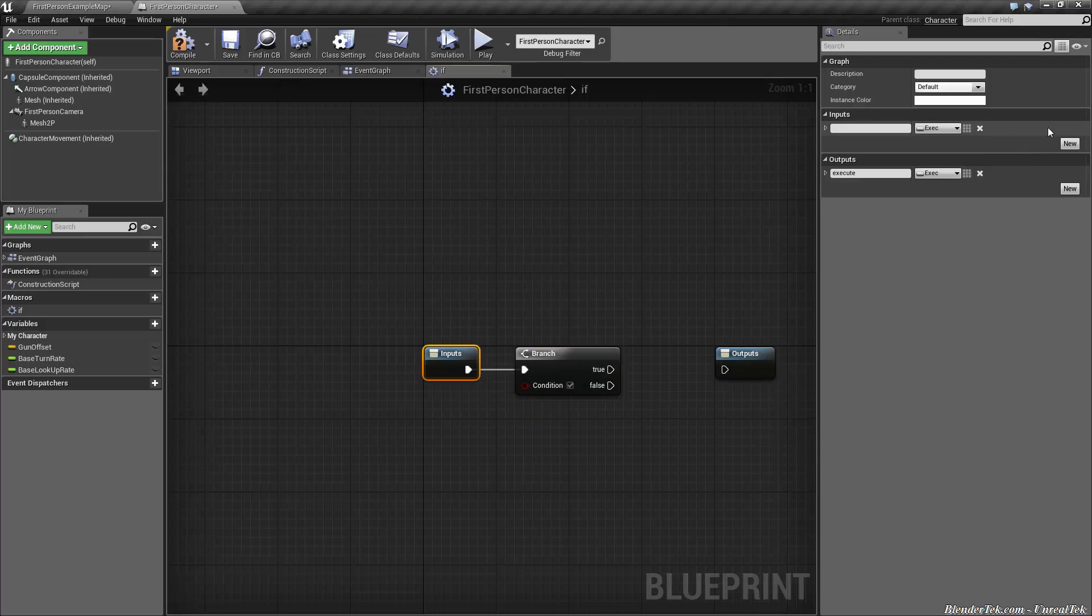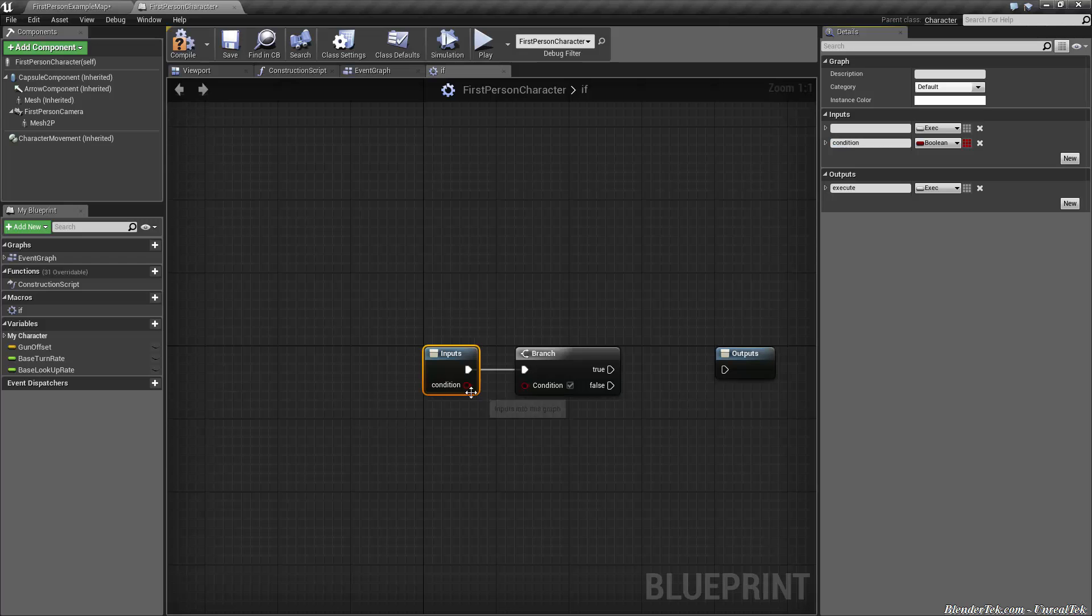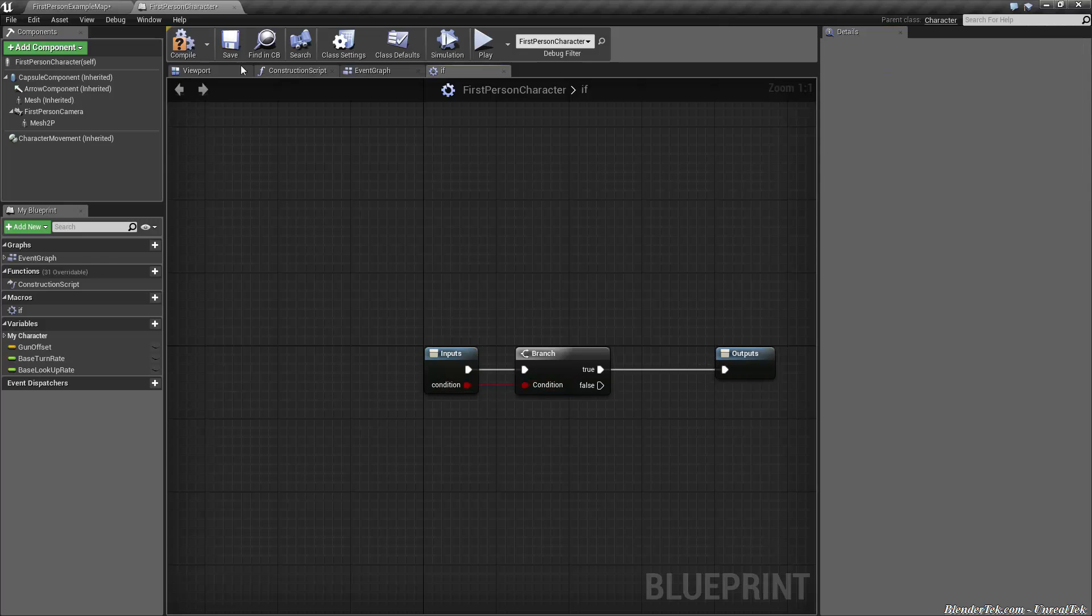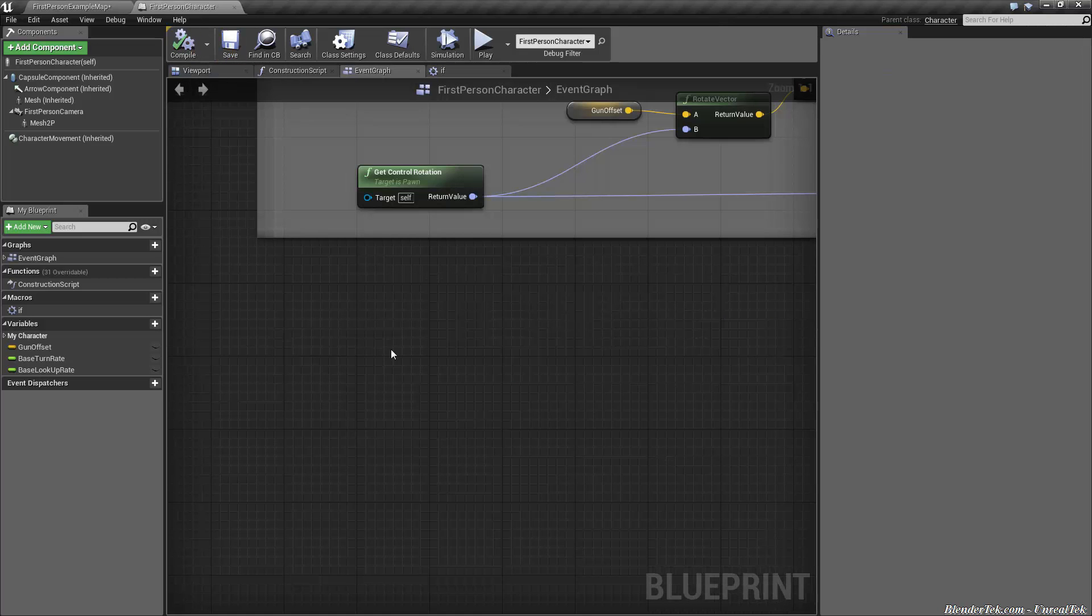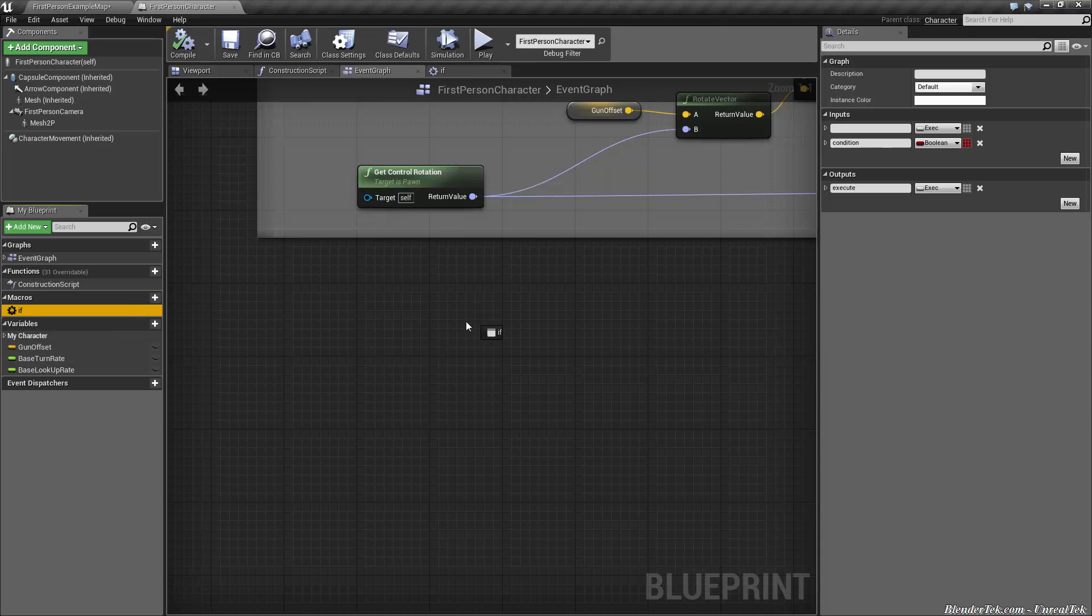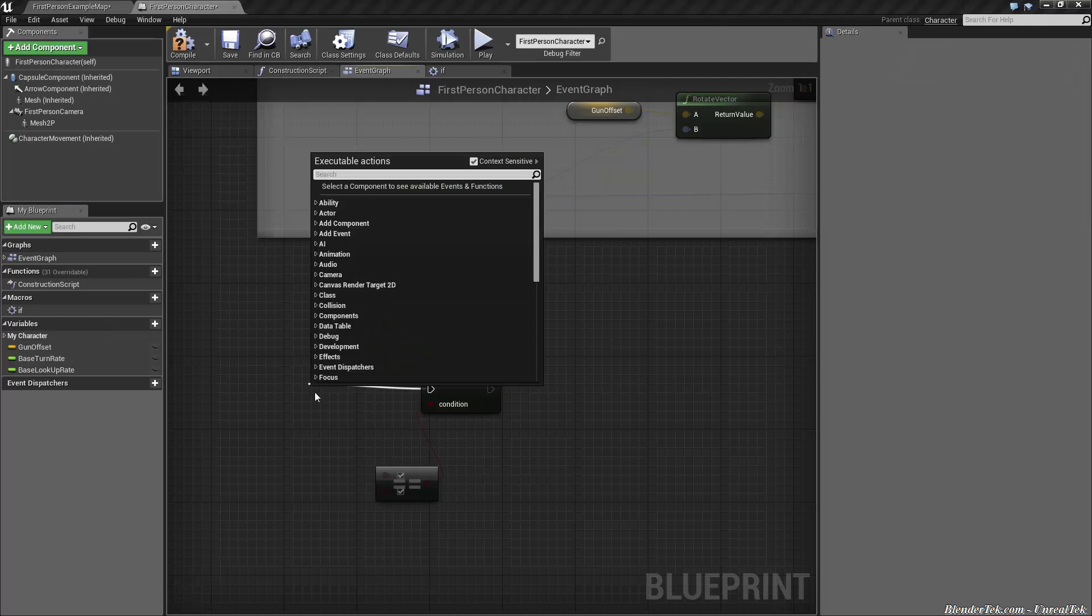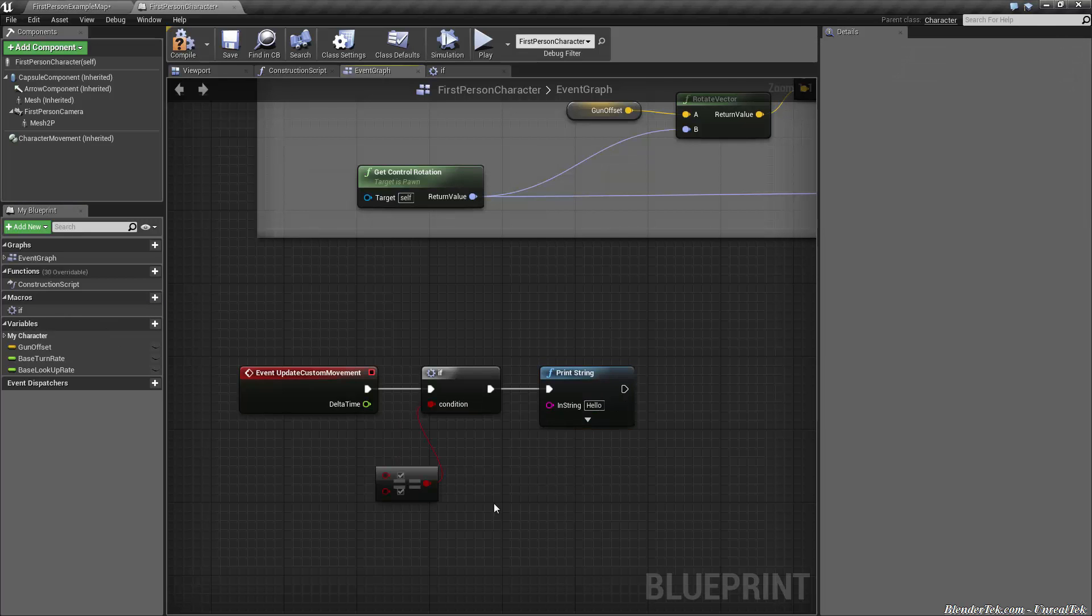I also add a Boolean input that I call condition, plug that straight into condition, then put true into the output. Then I just save that, compile and save. In my blueprint graph, if I drag my macro out, we have just a simple if statement. So if, then you can have something simple like that, and it's nice and clean.